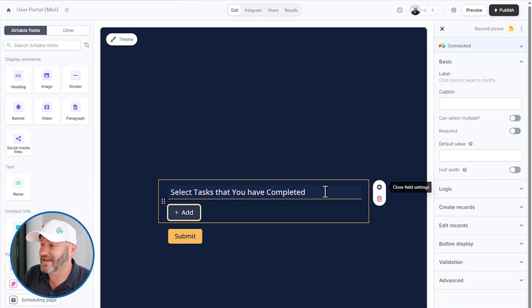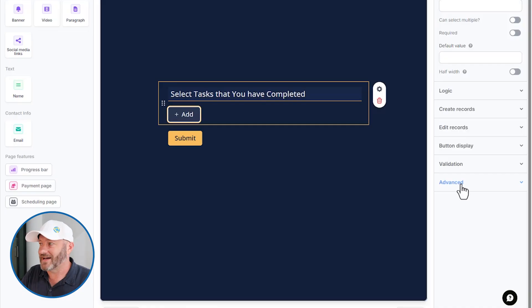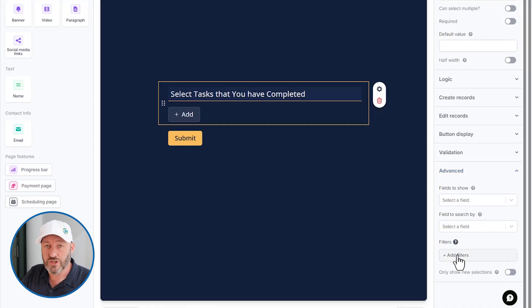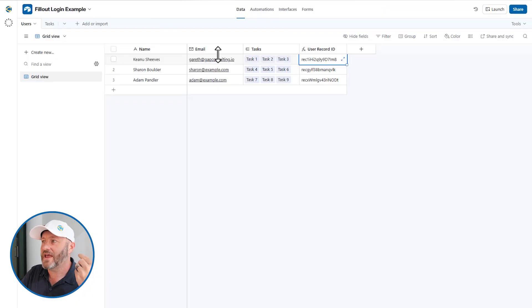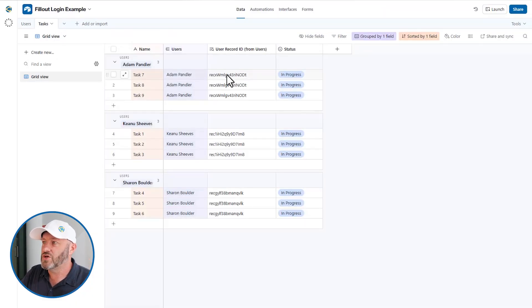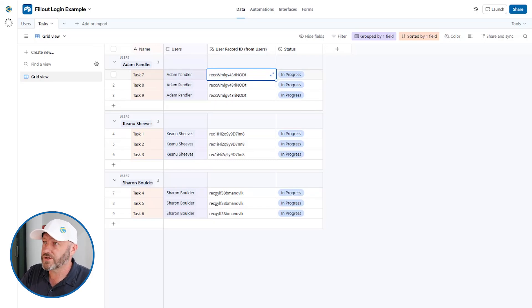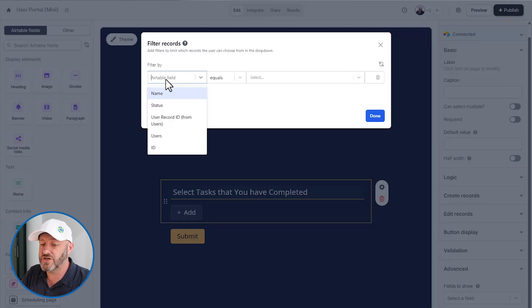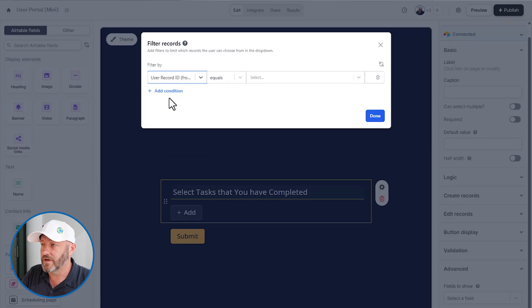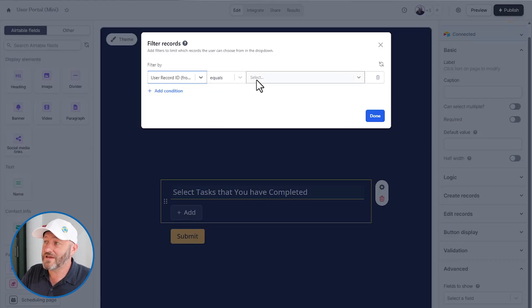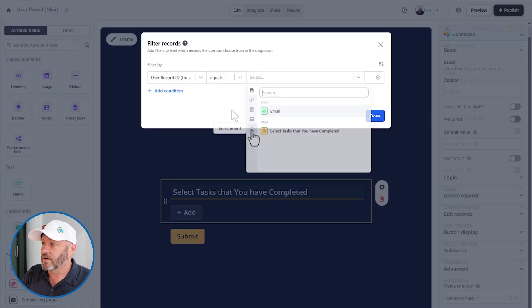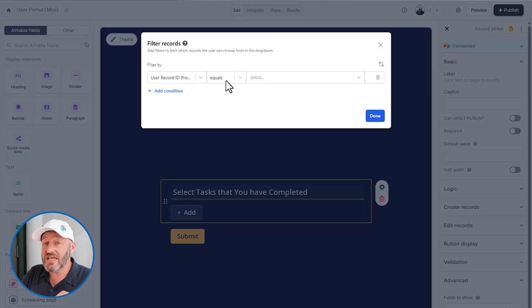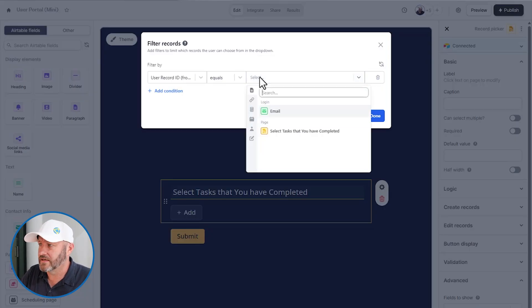Now, we can preview this and we're going to see a bunch of tasks, tasks one through nine, because this is what we have in our database. We do not want our users to see all of these tasks. So we need to open the settings here on the side, and go down to the advanced option. Here, we can choose a filter. So we can apply the filter. And you might remember in our Airtable database that we have on the tasks table, this user record ID, this is the record ID that we're looking up from the user table.